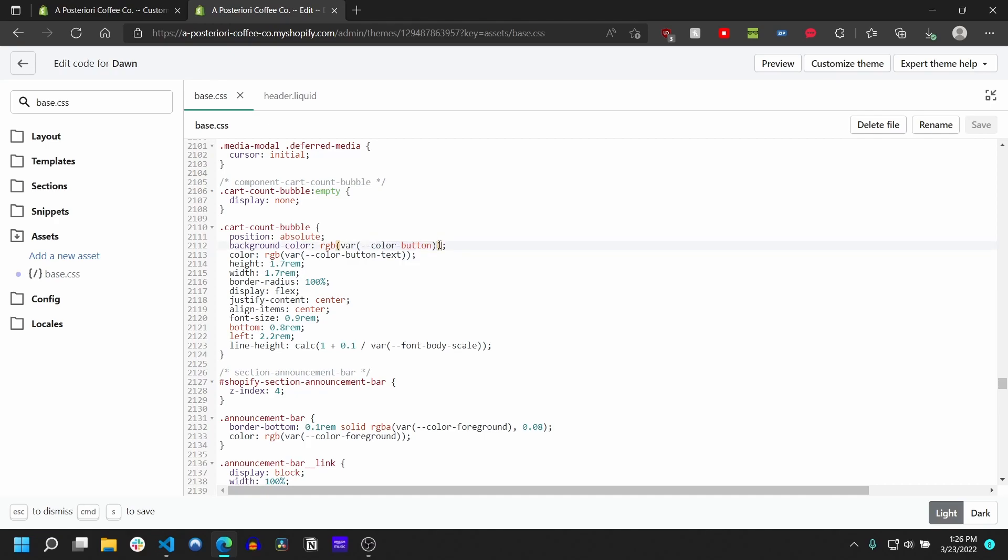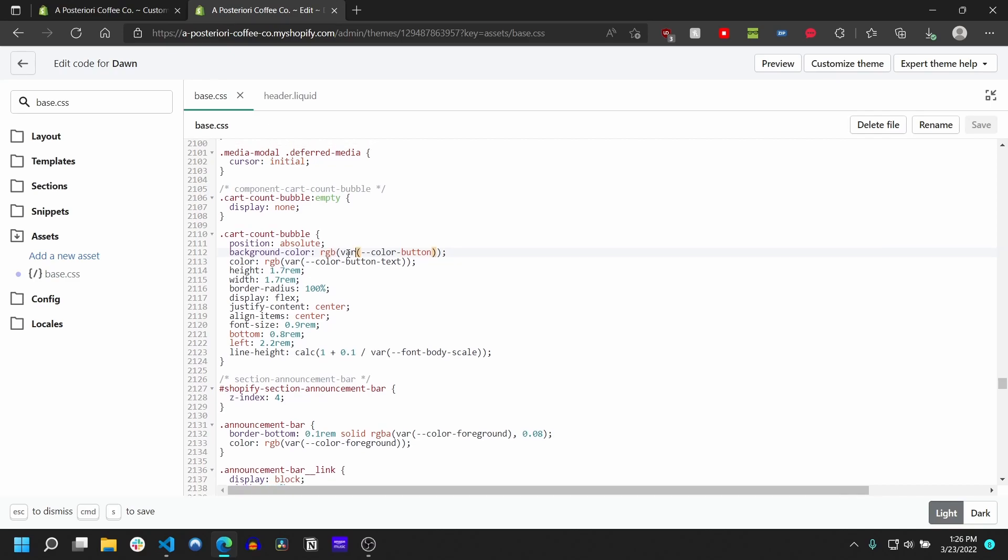And one of the things that is a little bit unique about Dawn, it actually uses for its base CSS file, it doesn't have the .liquid extension on it, and therefore it actually doesn't have access to any liquid objects or theme settings or anything like that directly. So this color-button variable is actually going to be declared in your theme.liquid.